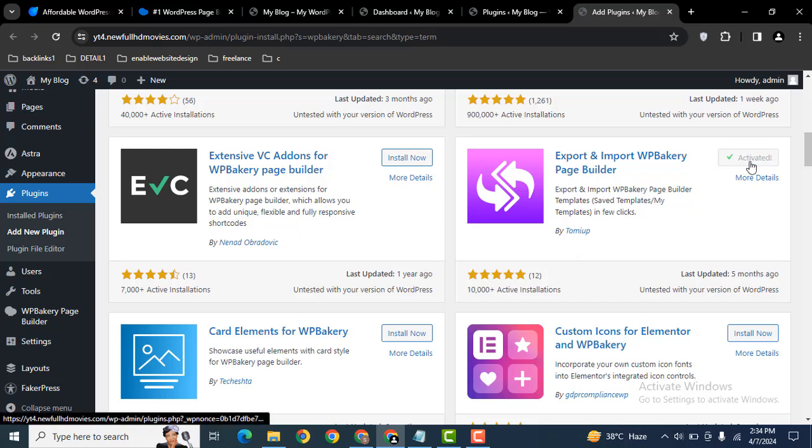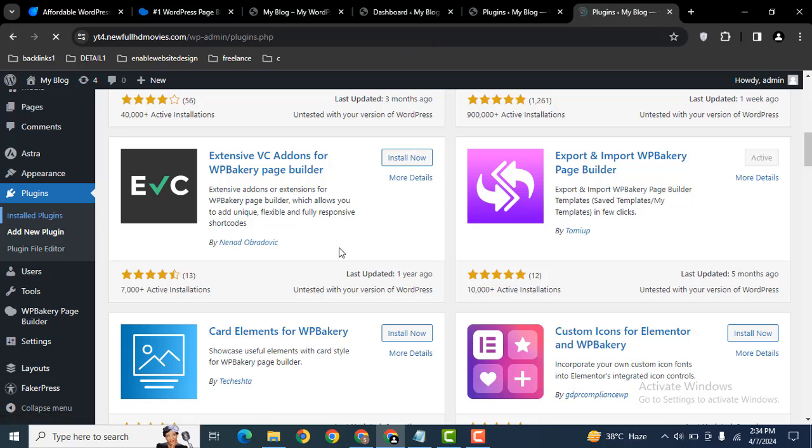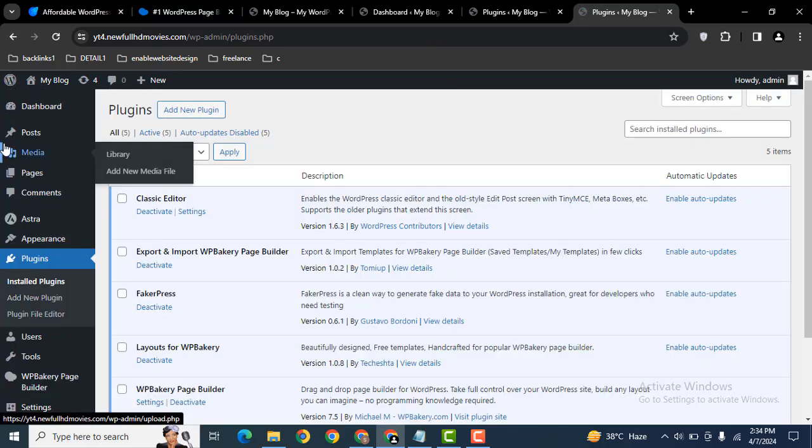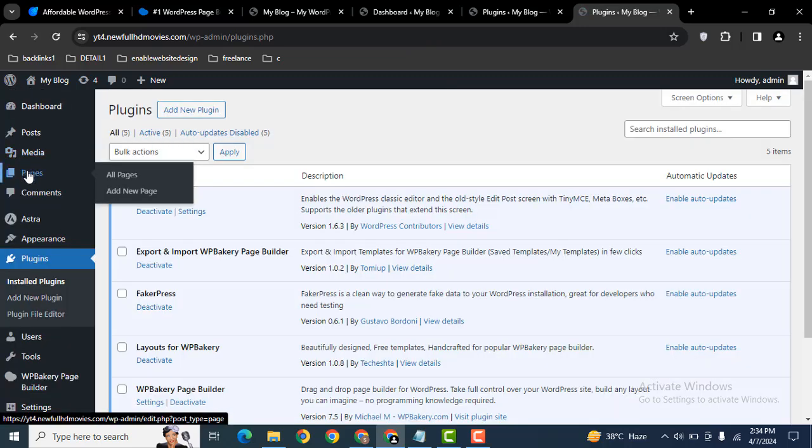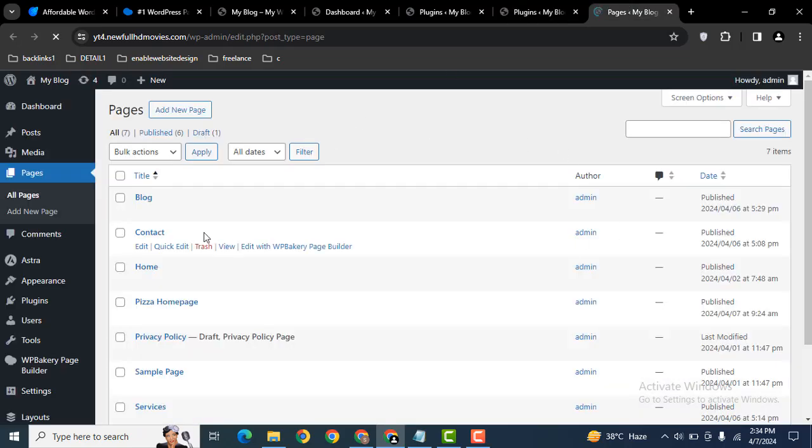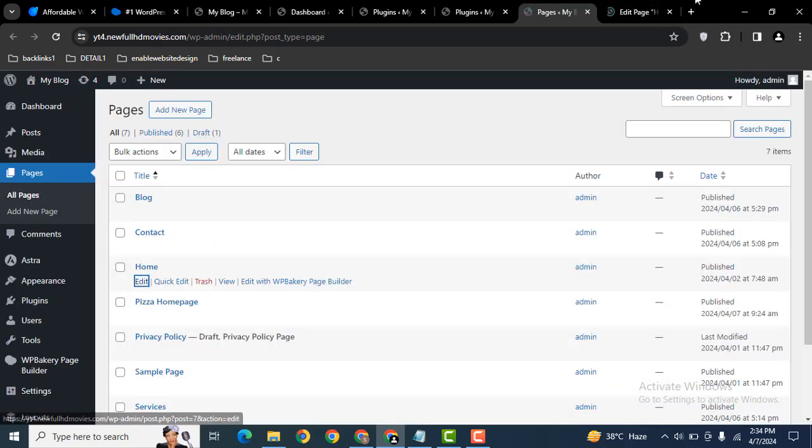Now let's activate. After that, let's go back to the pages section and edit one of the pages, for example, the home page.